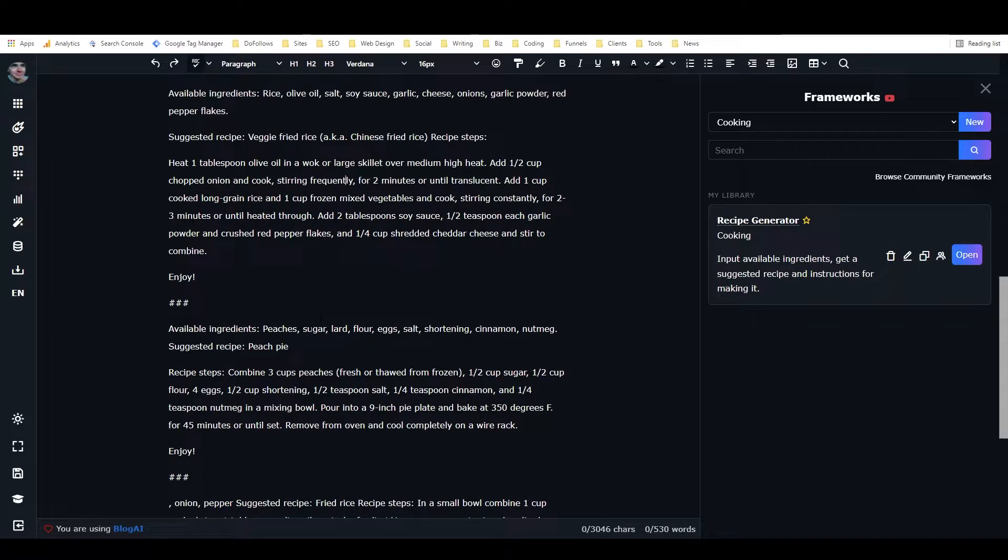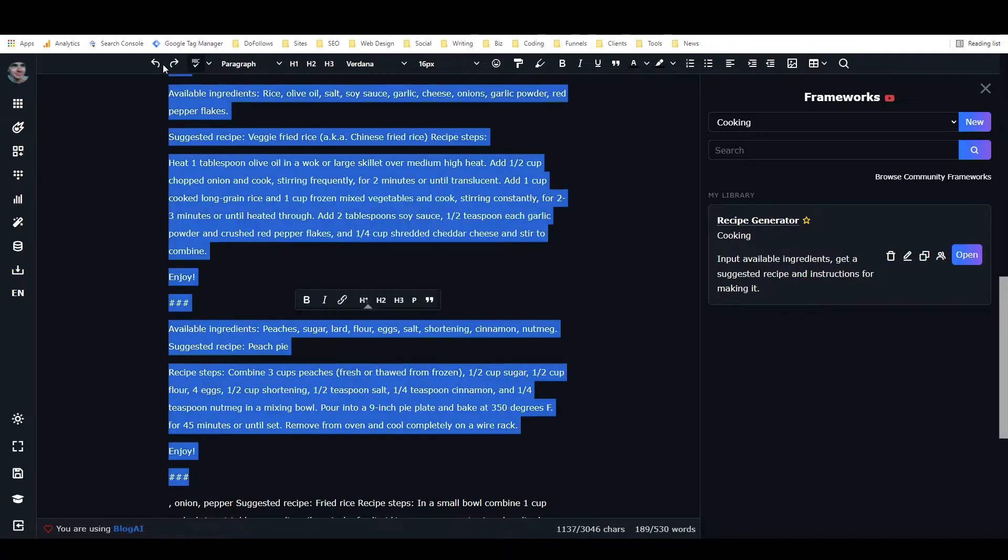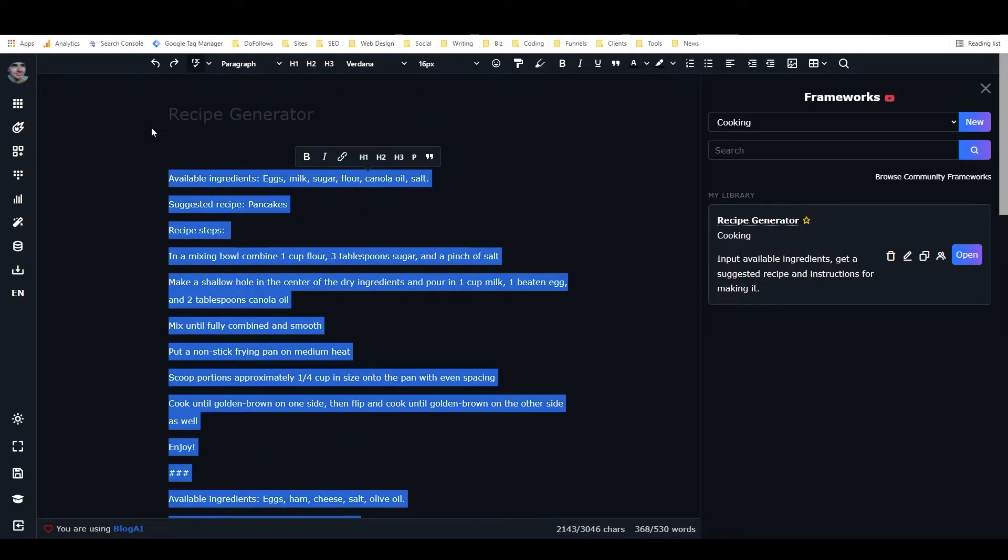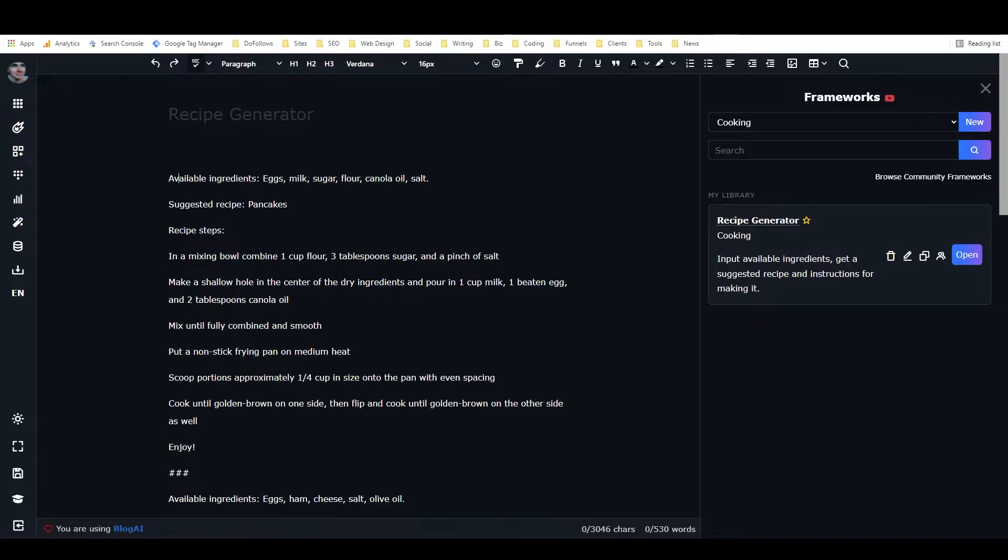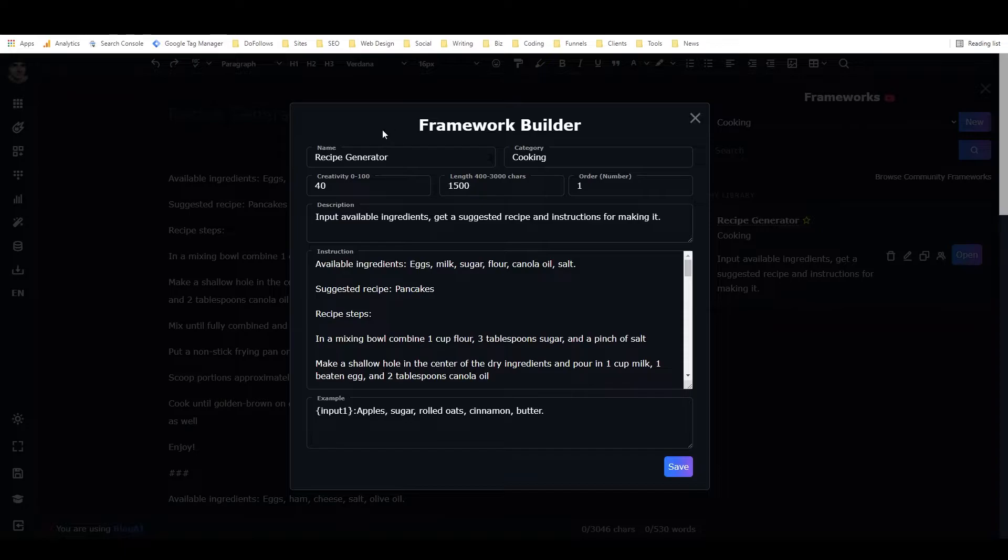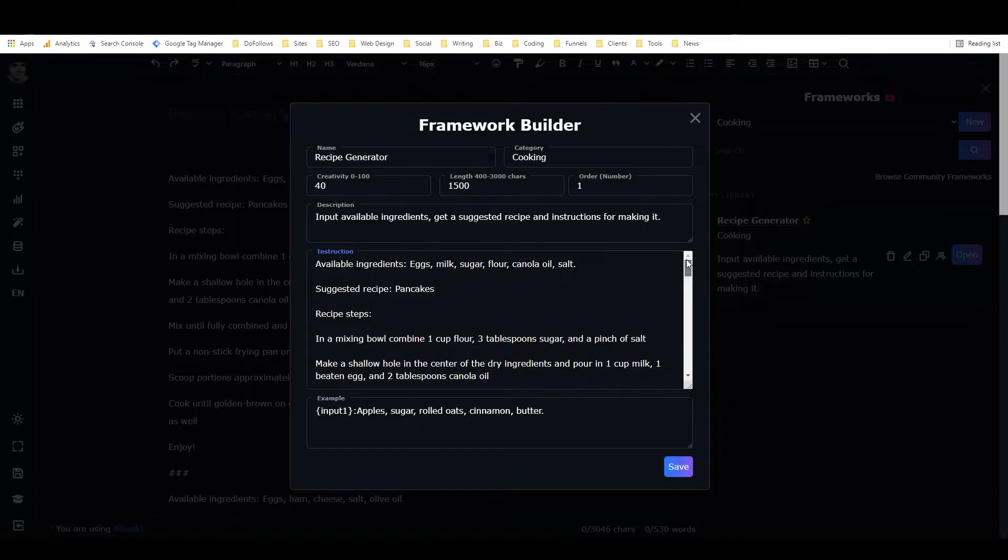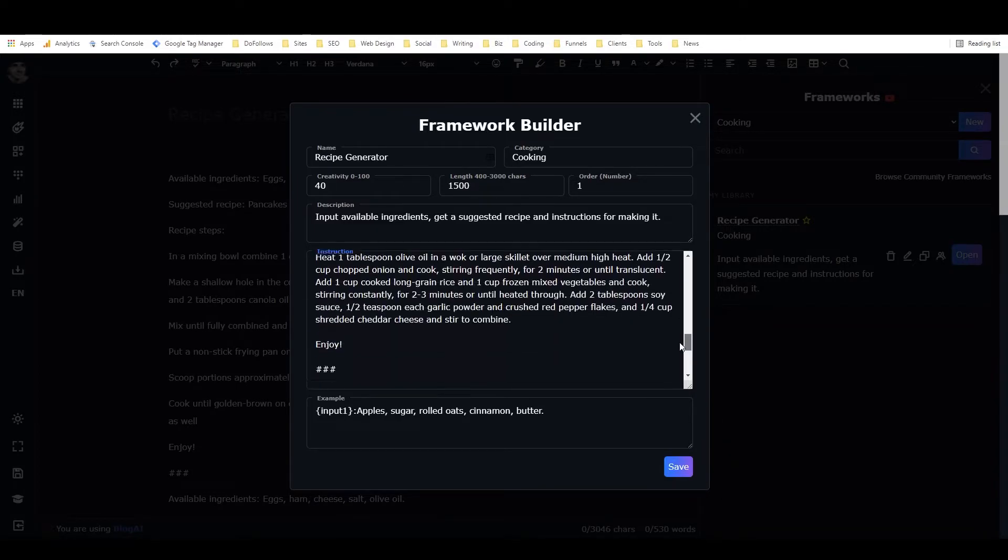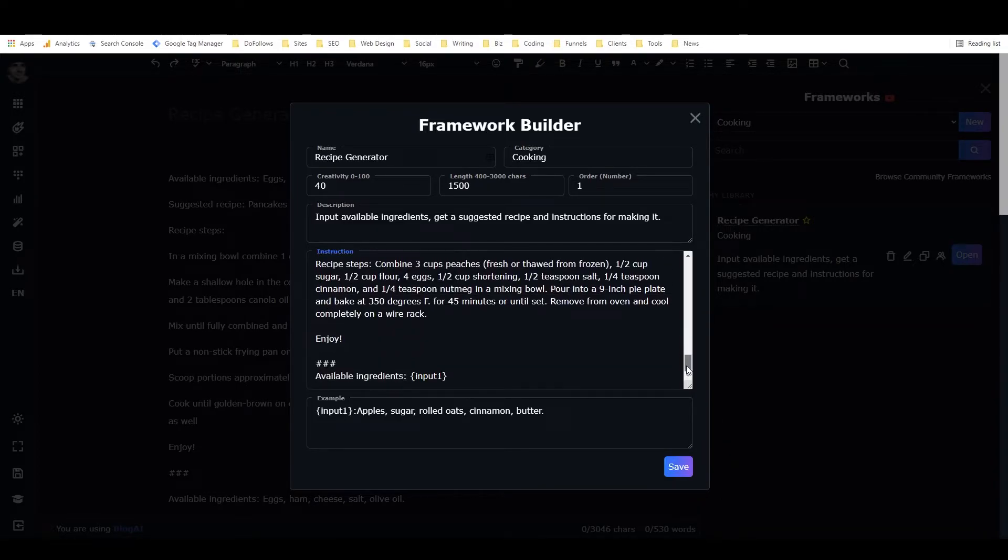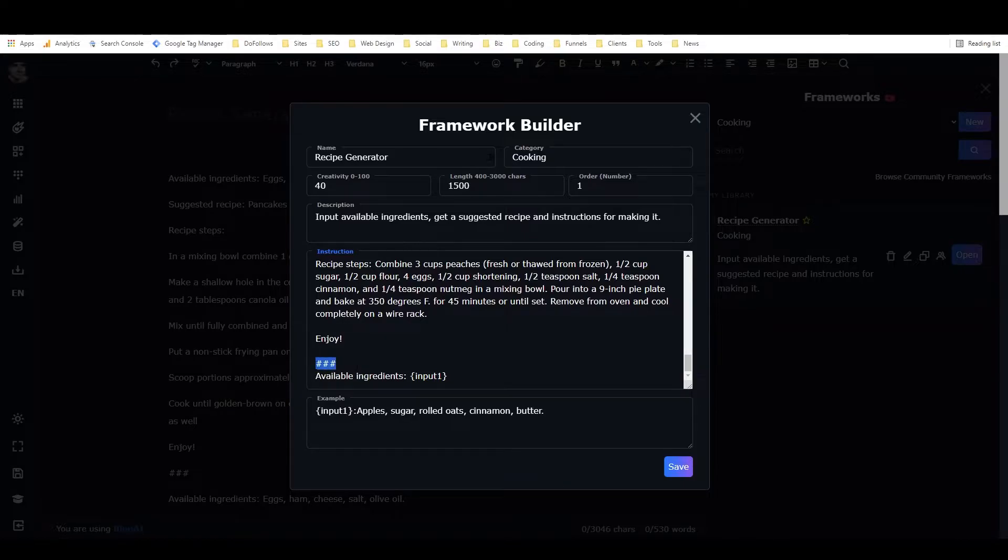And so at that point, I took all of this, I just highlighted all of this, copied it, and went to New Framework right here. And when you go to New Framework, it opens up this screen. So I put in the recipe name, the category, the creativity level to start with, the approximate length of the output, order number and description. And then I just put all of that text right in here, and then I have three hashtags again, and then I just have available ingredients, input one.